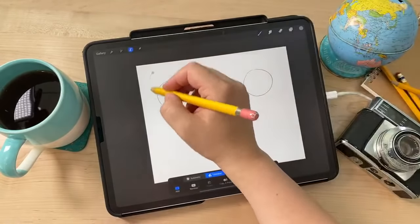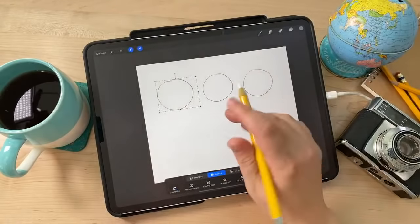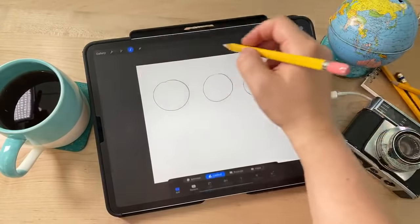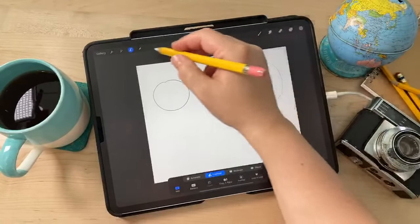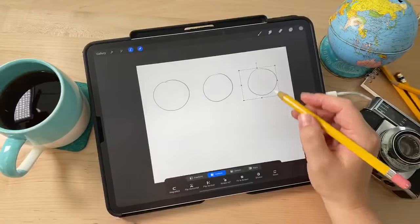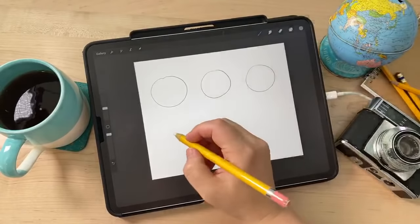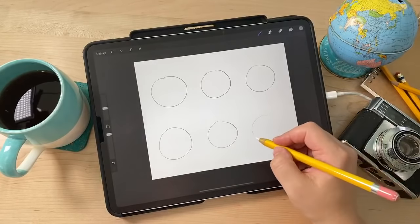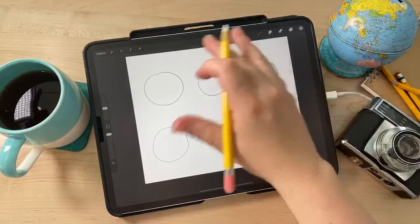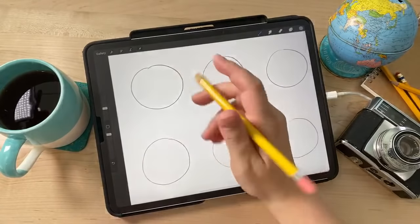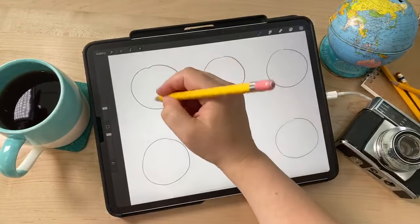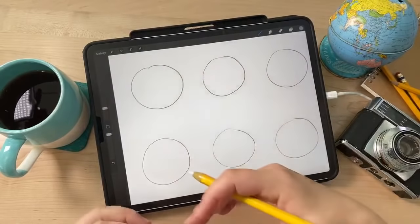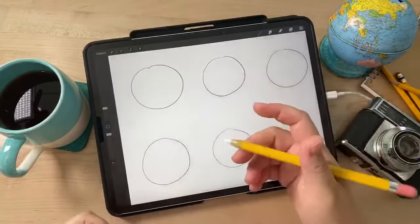I'm using the selection and transform tool to move the circles so I have enough room. I'll draw a few more down here as well. These are the heads — I'm also going to draw a cross in the middle of each one, which is how I always set up a face when I'm going to draw one.